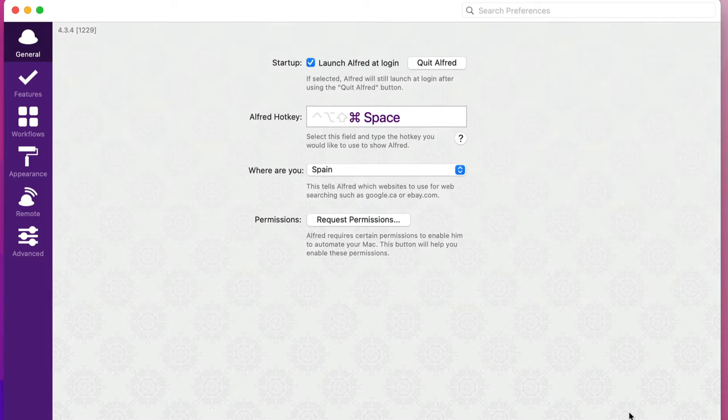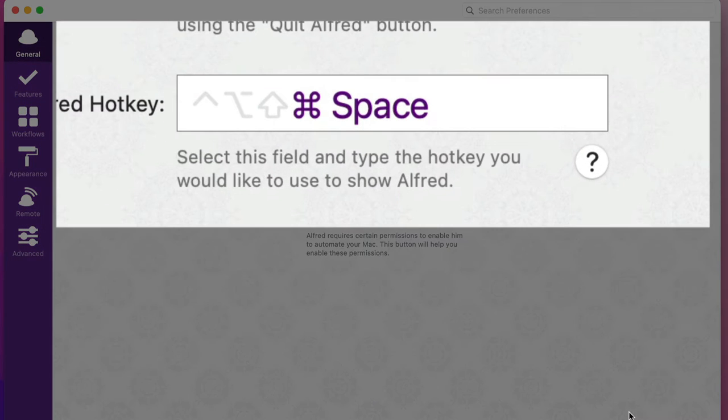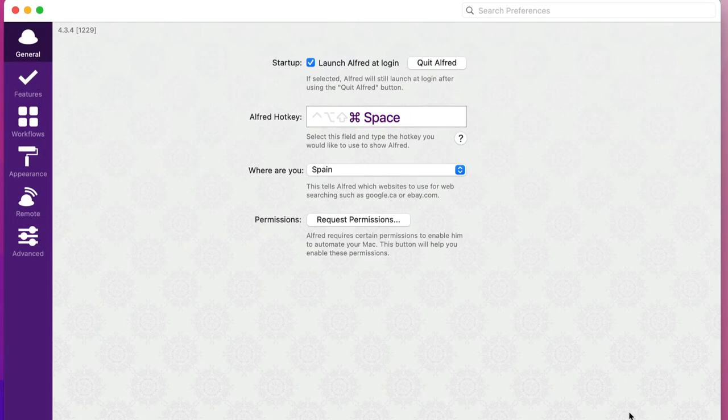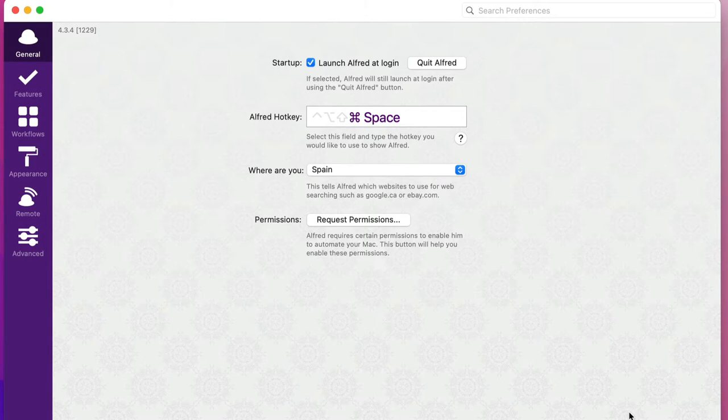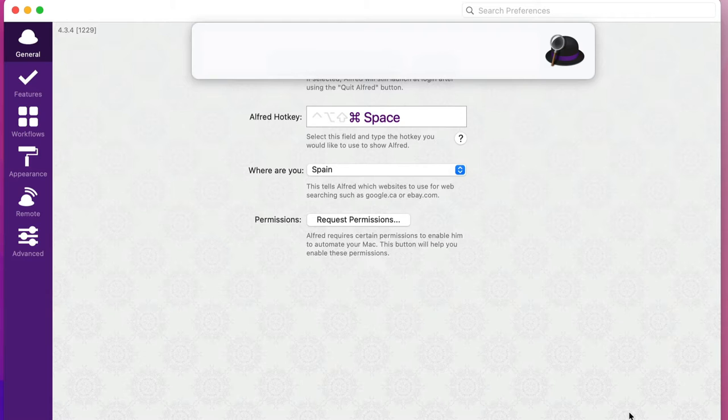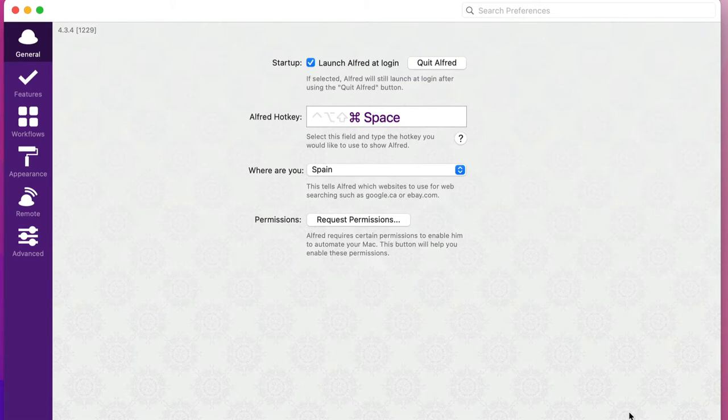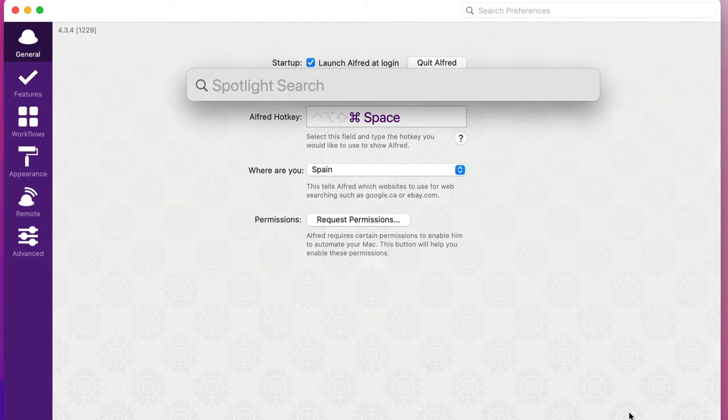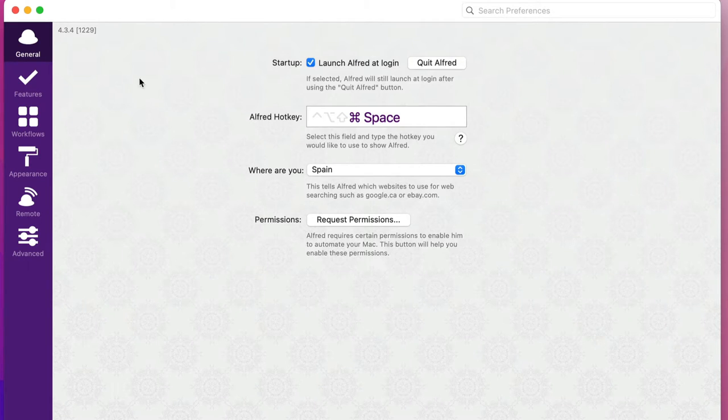I've got it set so that it uses command space, which is normally used for Spotlight. So I've moved Spotlight over to option spacebar, and command spacebar brings up Alfred. I still got option spacebar to bring up Spotlight search if I want to.